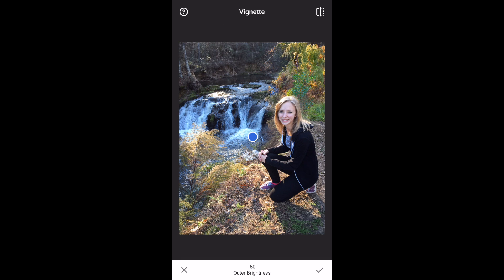If I push the top icon in the right corner of the screen you can see the before picture and the after picture. Again the before and the after. I really like a subtle darkening around the edges, and I'm done.